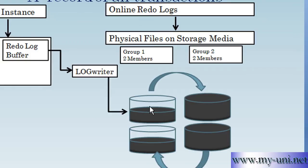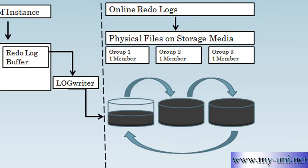In our example, we had two RedoLog groups to start with, with one member in each group. And in one of the last videos, we simply added another group to it. What we can also do, we can also add more members that we will learn eventually, probably in next video.